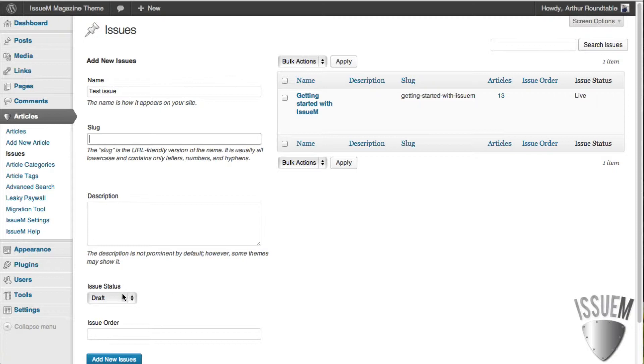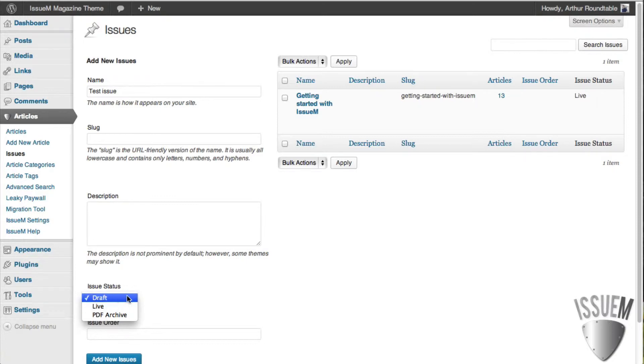By default, the issue's status is Draft. You will come back here to launch the issue when you're ready to go. All you have to do is change it to Live and Update it. And if you are uploading PDFs only, you'll want to go live with the PDF Archive link.